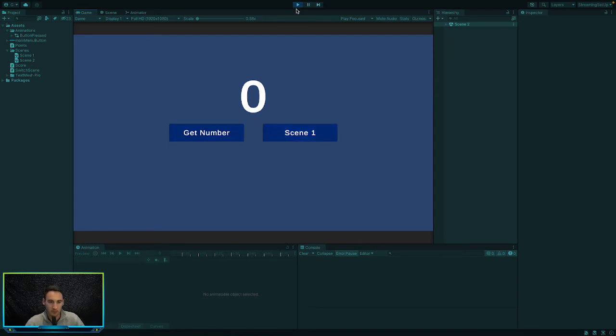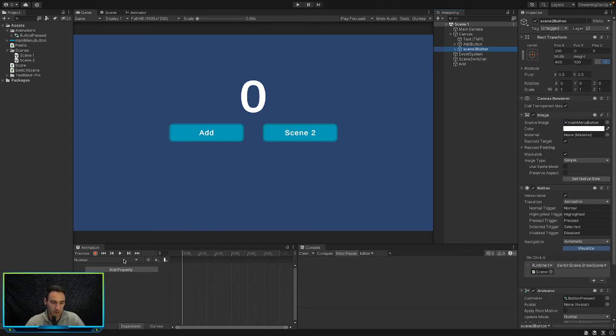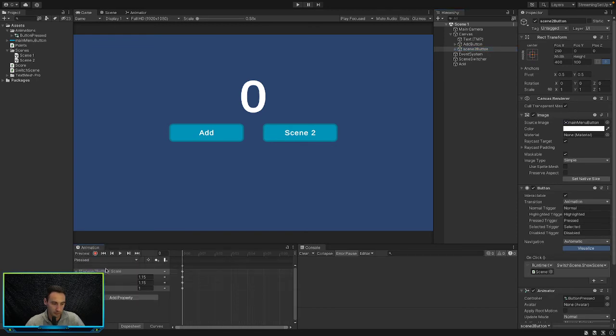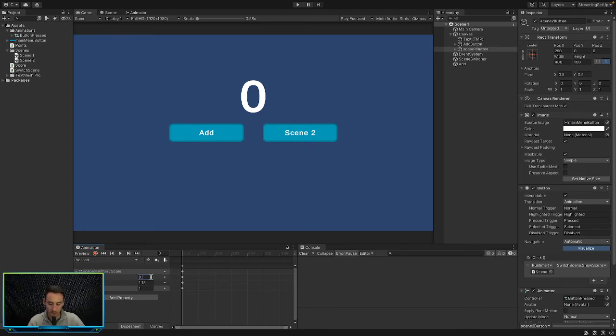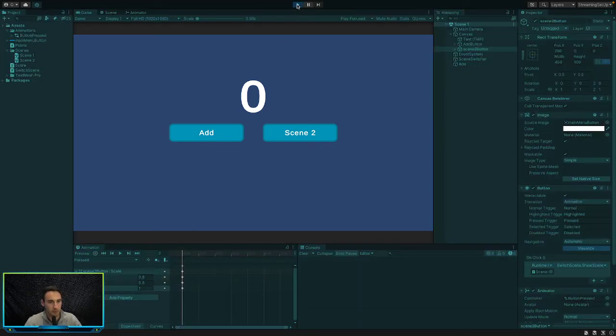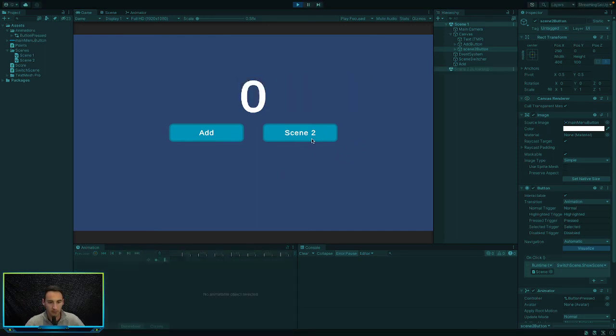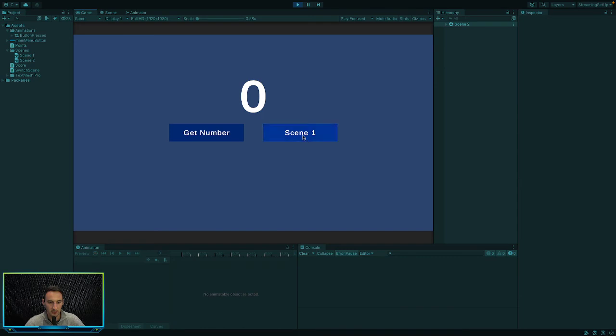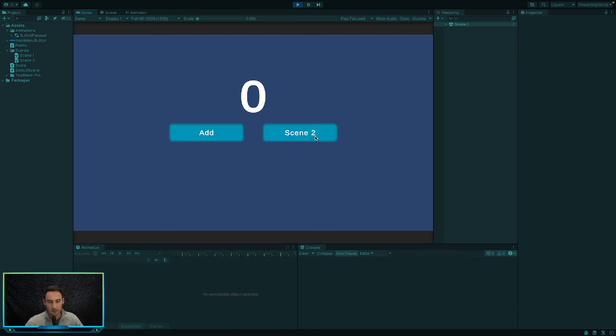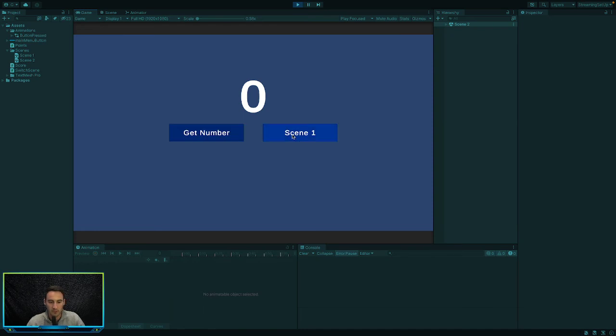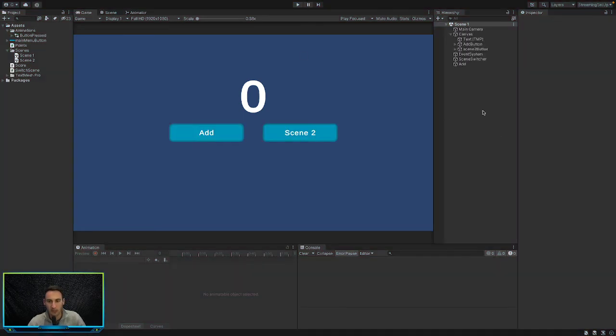You could also do it the opposite way. Let's go back to our pressed and instead of make it bigger, you could obviously make it smaller. So let's say 0.9, well, 0.8 by 0.8. So we'll play that. And let's have a look and see which one looks better. So if we hover over scene 2, it shrinks a little bit. And if we press it, it kind of, well, that's a big difference. But yeah, you can see, you can either make it scale up or scale down. It just depends what your preference is.